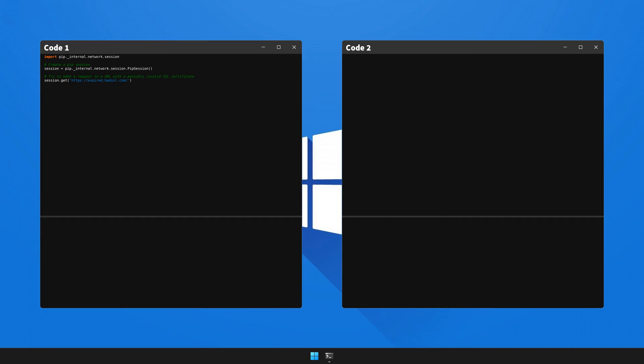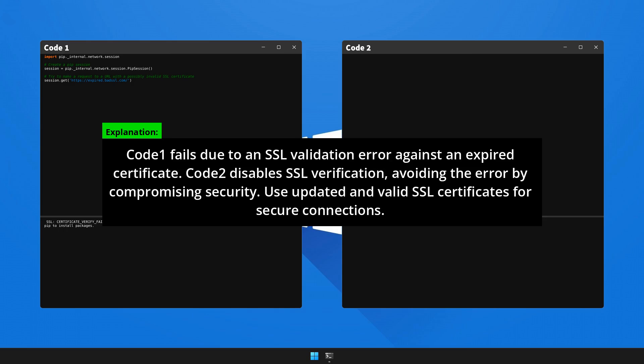Let's now execute the code to generate the error and observe the outcome. Here's a detailed analysis and the remedy for this problem — please pause the video to absorb the explanation.